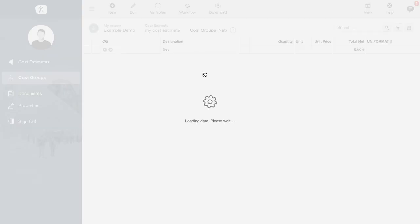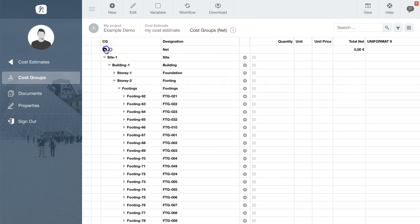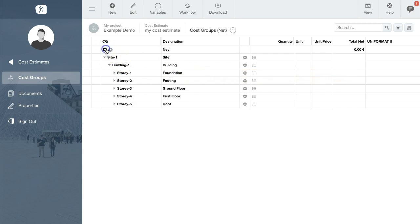Now you can see the breakdown structure of your project, the building, the stories, the families and the individual components.